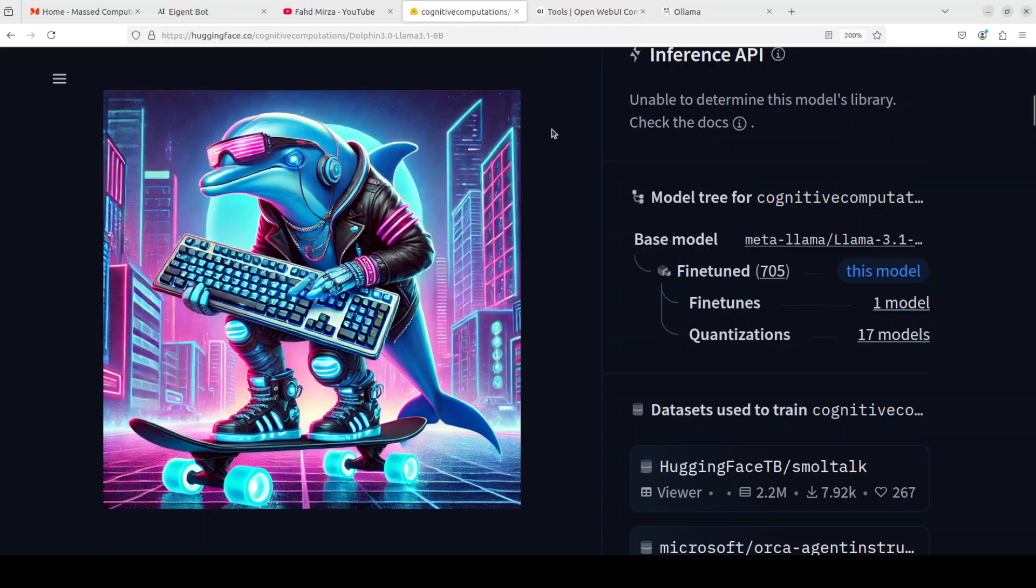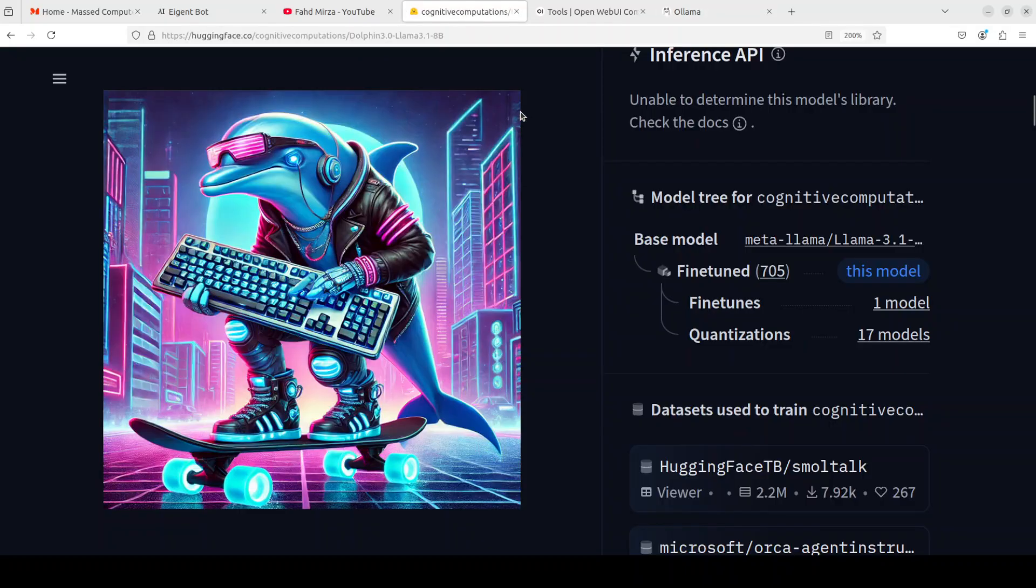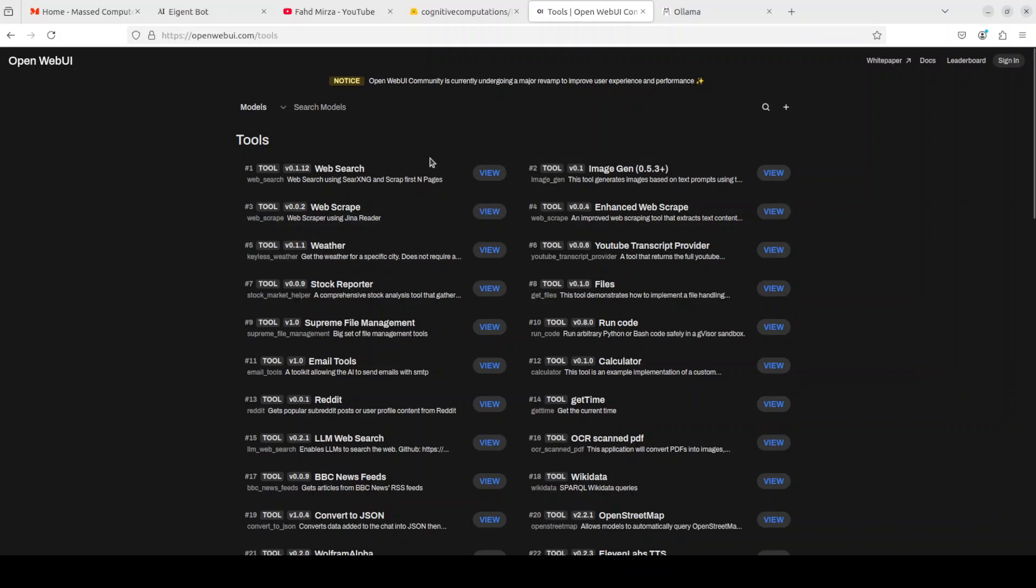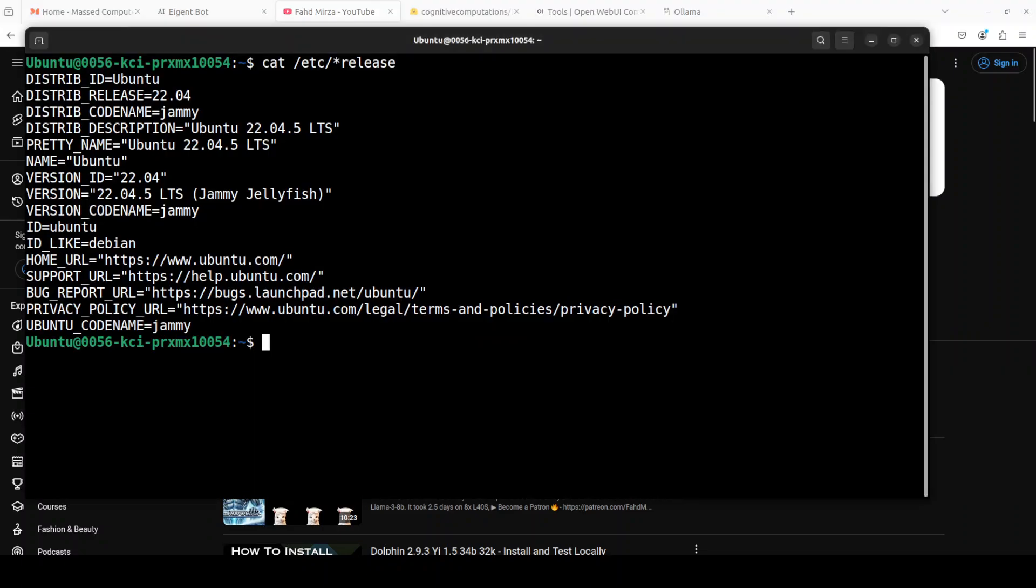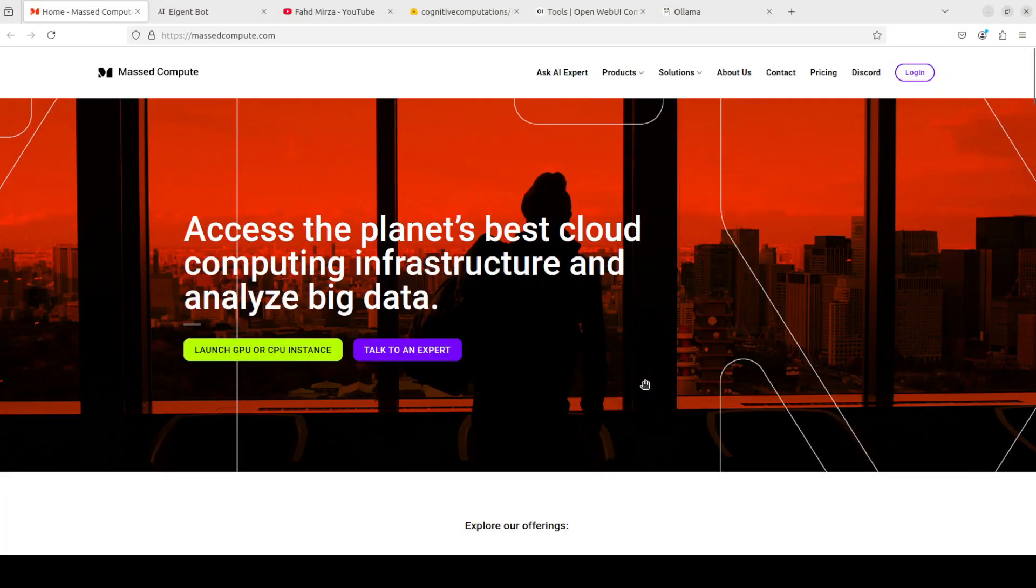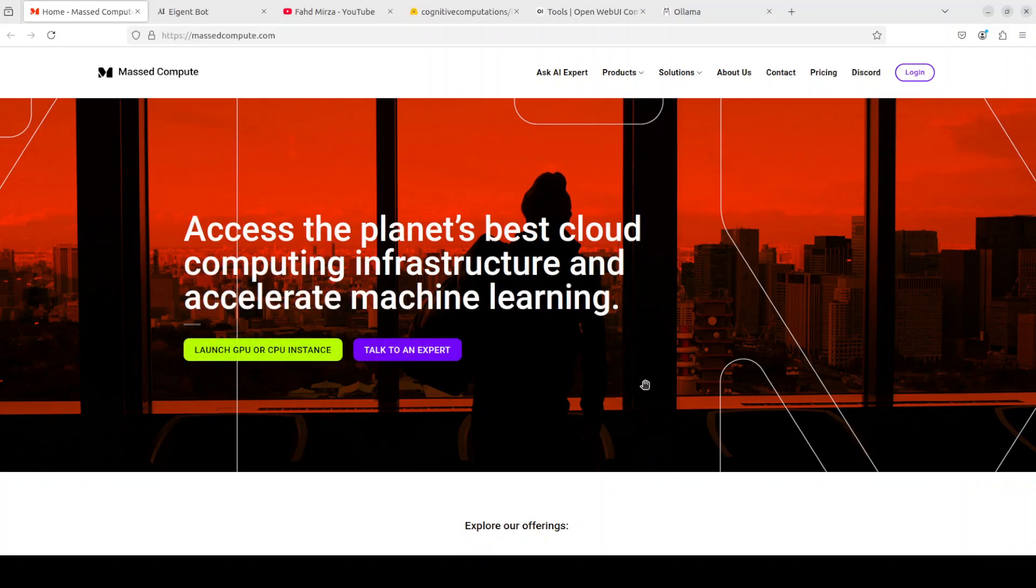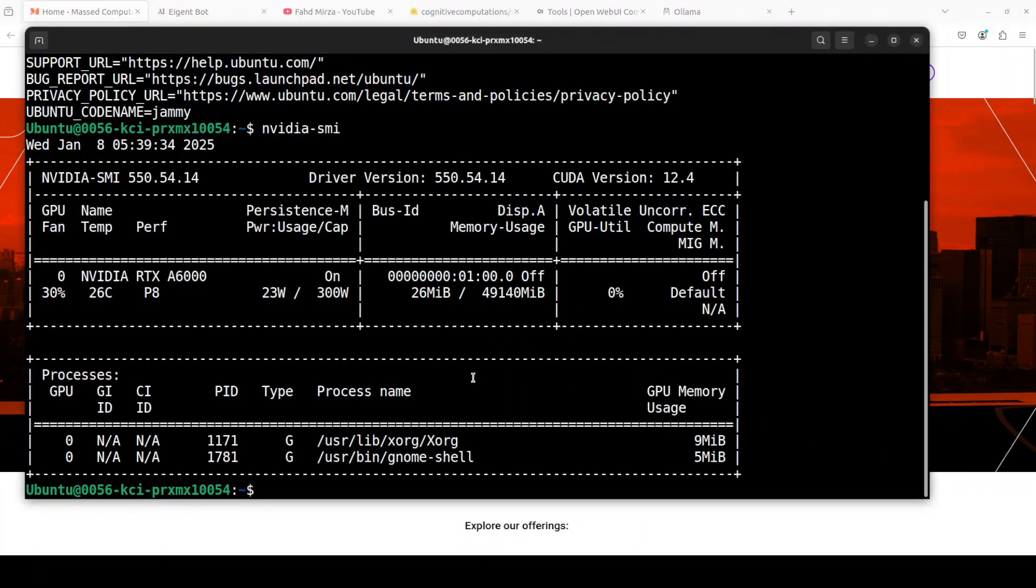I already have Ollama installed, I already have this model downloaded, and I already have Open Web UI installed on my local system. If you don't know how to do that, please search my channel. I've done many step-by-step videos. Let me take you to my terminal where you can see I'm running Ubuntu 22.04. This is my GPU card, an RTX A6000 with 48 GB of VRAM. This is courtesy of Mast Compute, who are sponsoring the VM and GPU for this video. If you're looking to rent a GPU at very affordable prices, I'll drop the link to their website in the video's description, plus I'm also going to give you a coupon code of 50% discount on a range of GPUs.